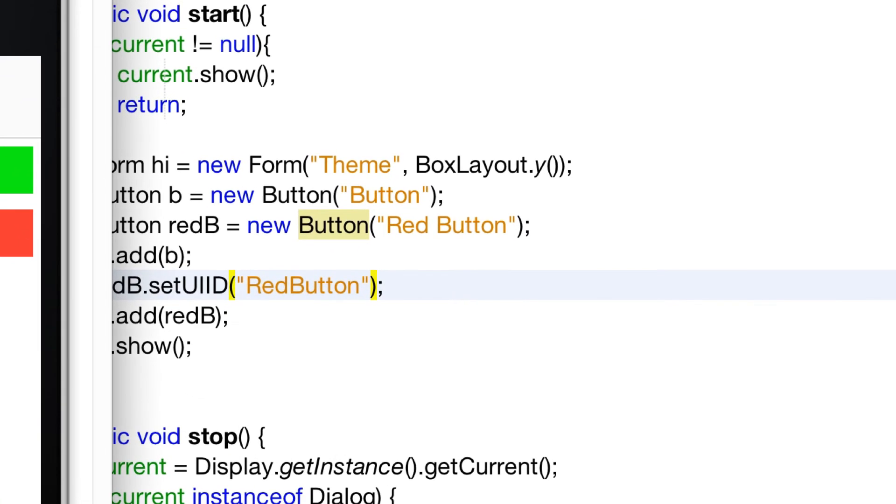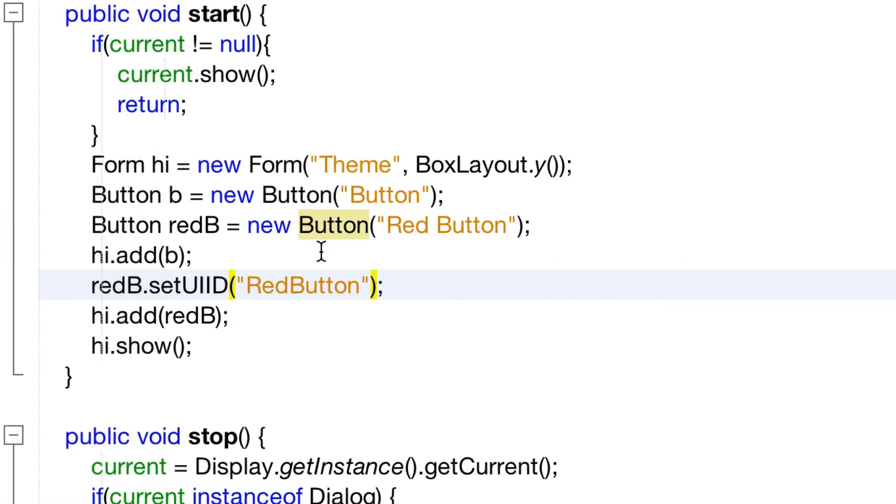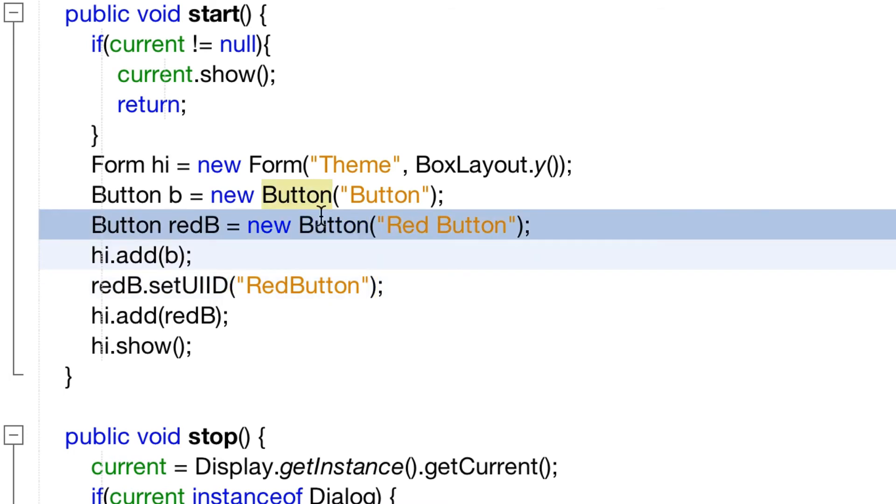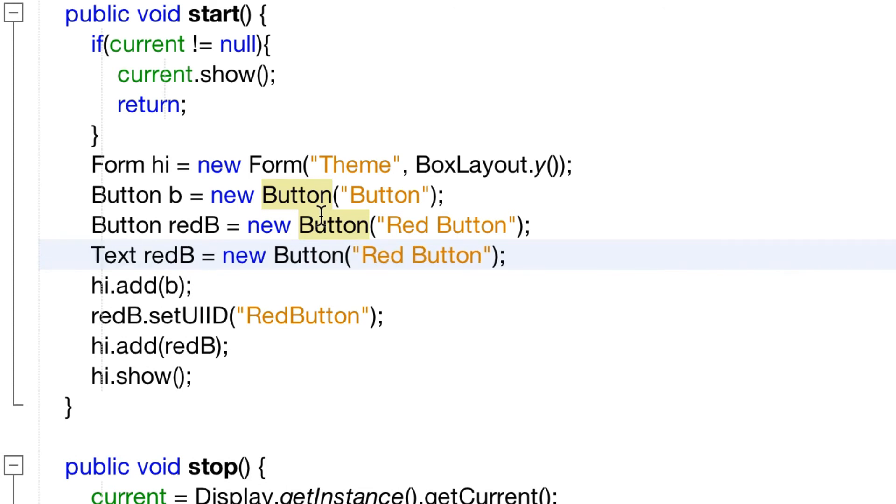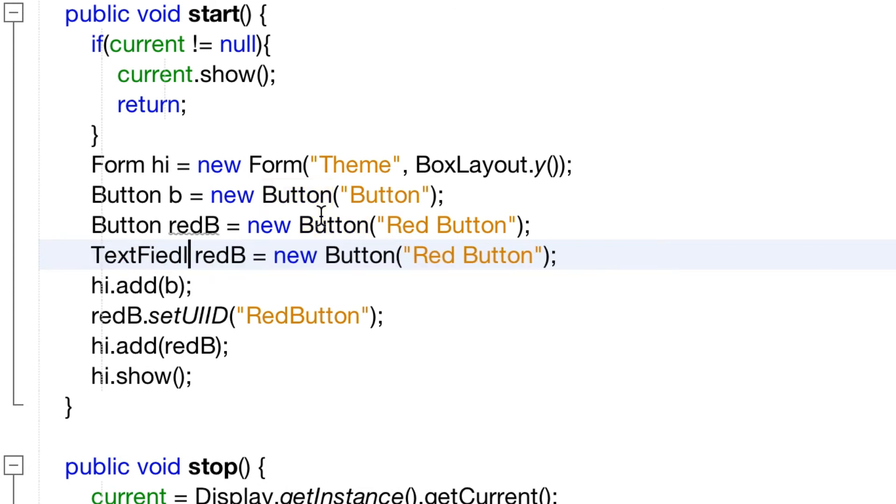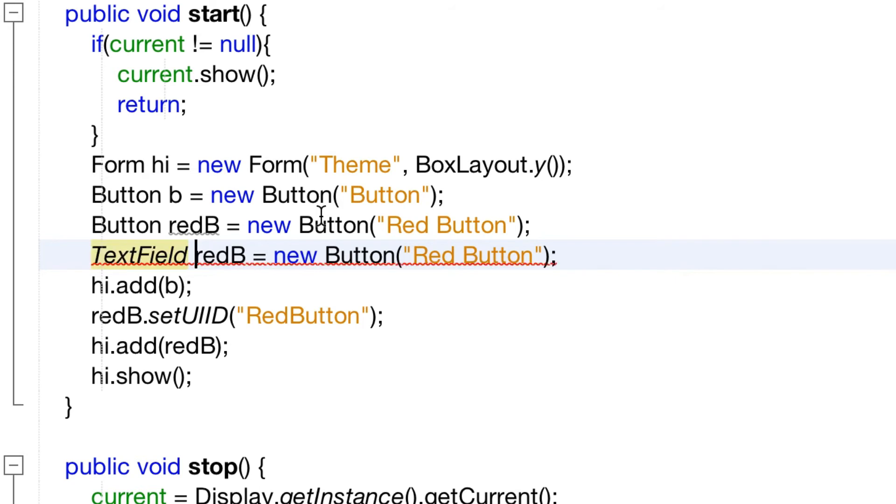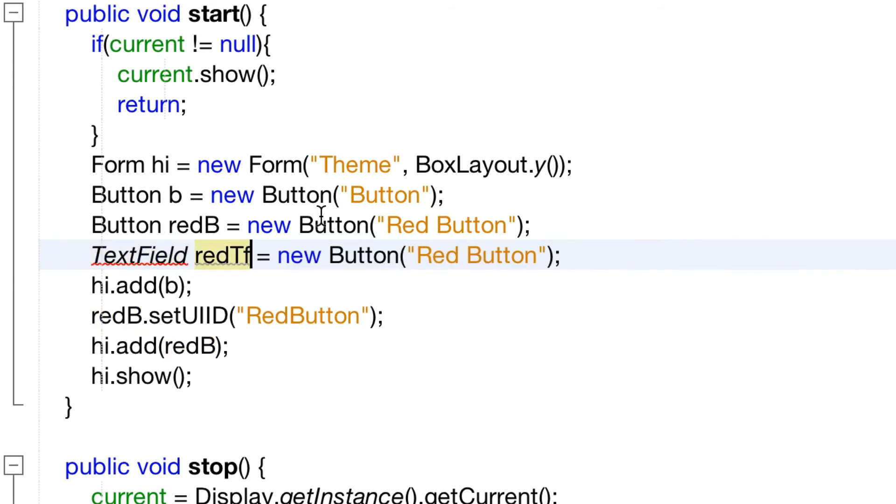The cool thing is that you can apply a UI ID to damn near anything. So I can apply the red button style to a text field through set UI ID and get almost the same effect.